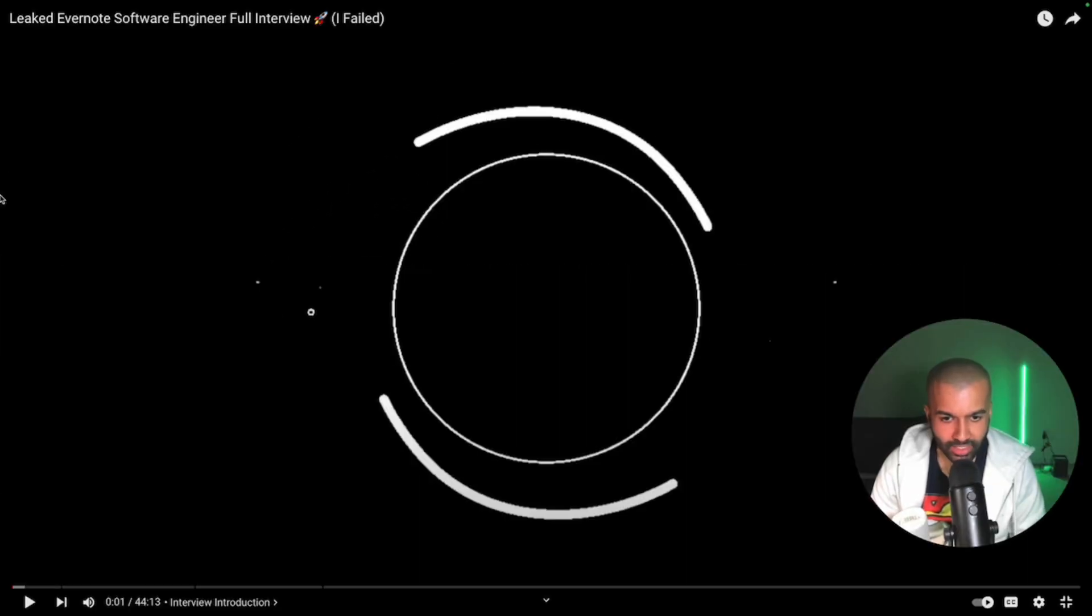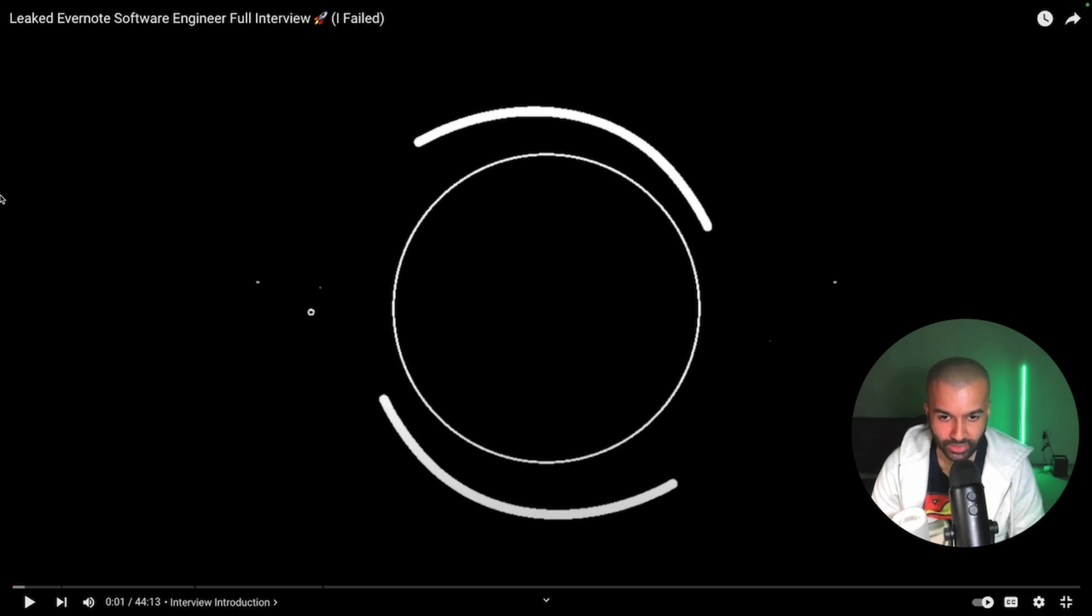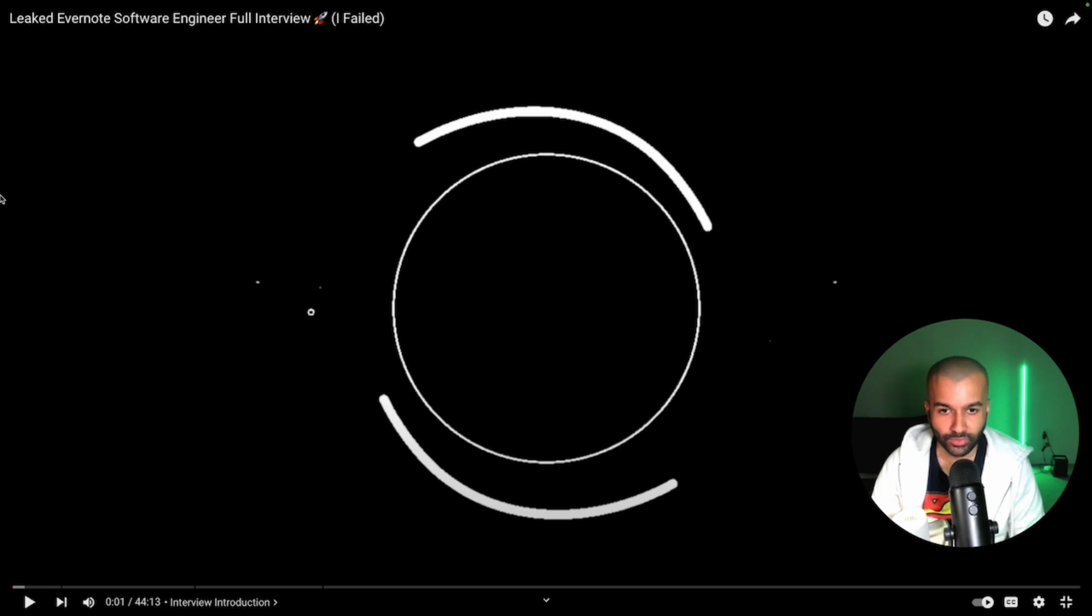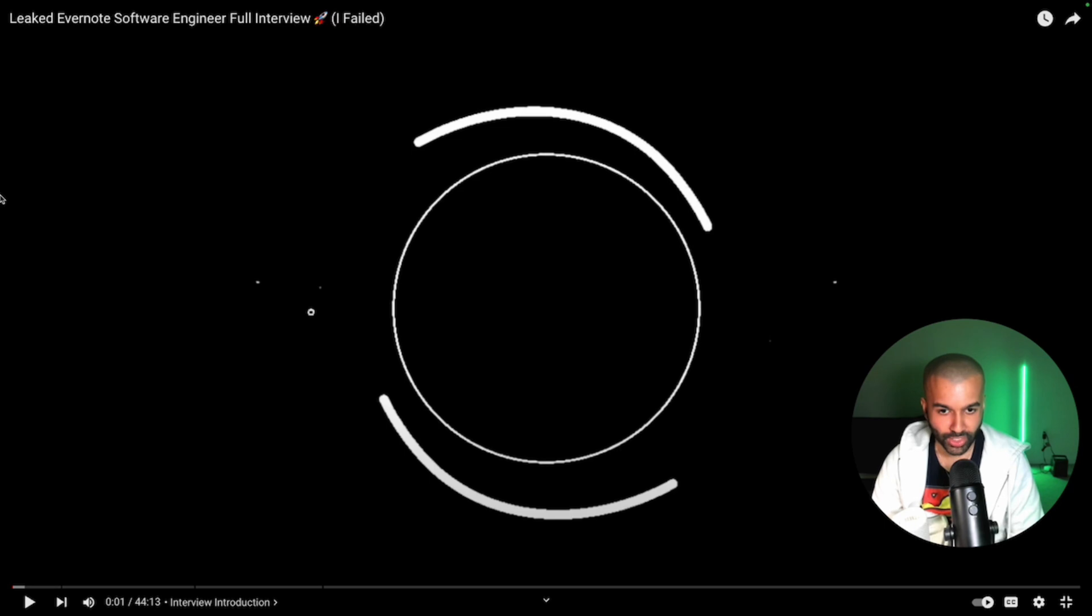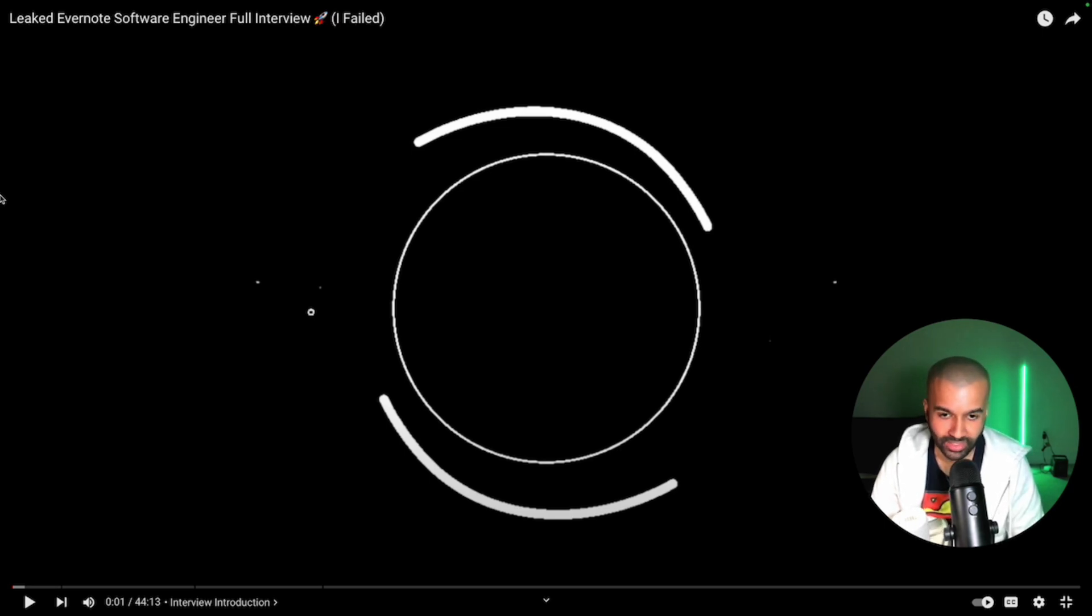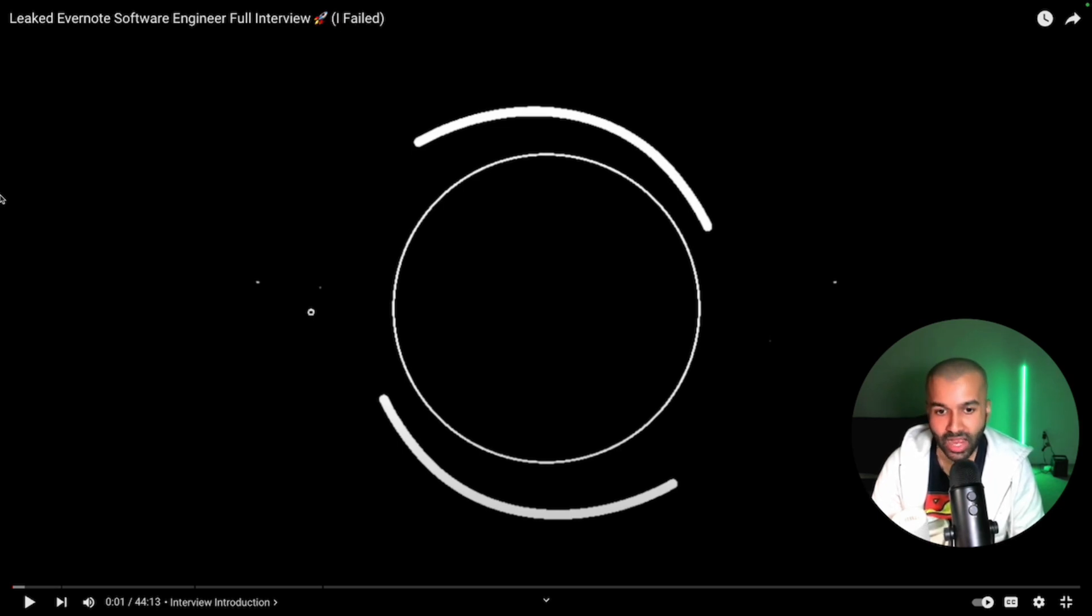As a senior software engineer currently working, I've had a lot of experiences with software engineering interviews. I've done so many interviews. I'm at a position where I can look at an interview and give my genuine thoughts on how to improve. In today's video, we are going to analyze an Evernote interview that I had in the past. Let's get started.